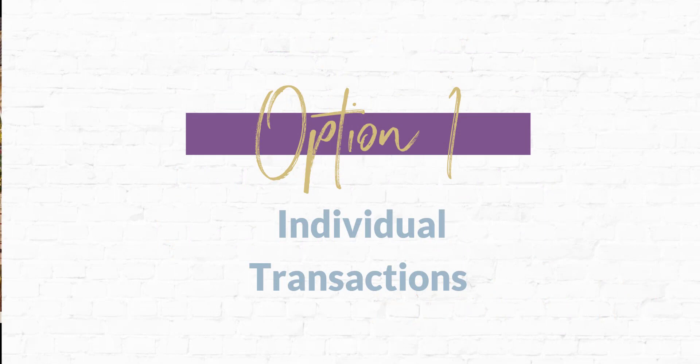We'll start with option one which is going to walk you through how to handle each of these deposits on a transaction basis.